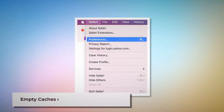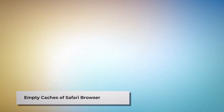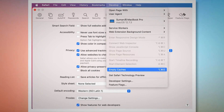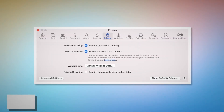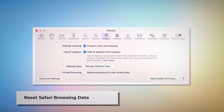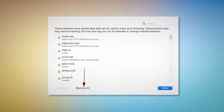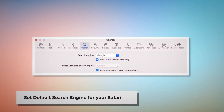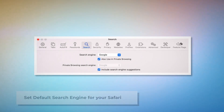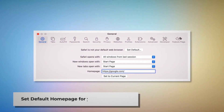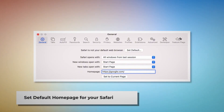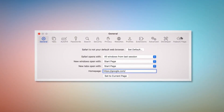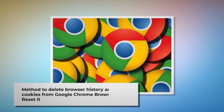To empty Safari's caches, go to the Preferences window, click the Advanced tab, and check Show Features for Web Developers. This adds Develop to the top menu — click it and select Empty Caches. To reset Safari browsing data, click Privacy in the Preferences window, click Manage Website Data, then in the new window click Remove All and Done. To set your default search engine, go to Preferences and click the Search icon, and make sure your desired search engine such as Google is listed. To set your default homepage, go to Preferences > General and make sure your desired web address such as google.com is listed.